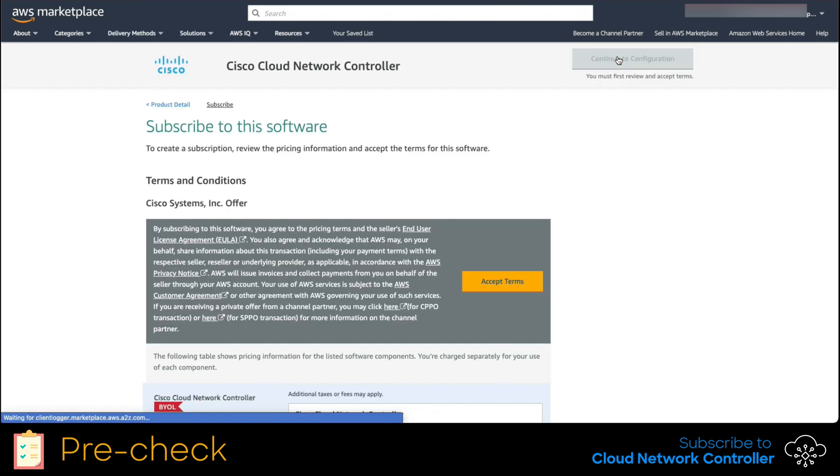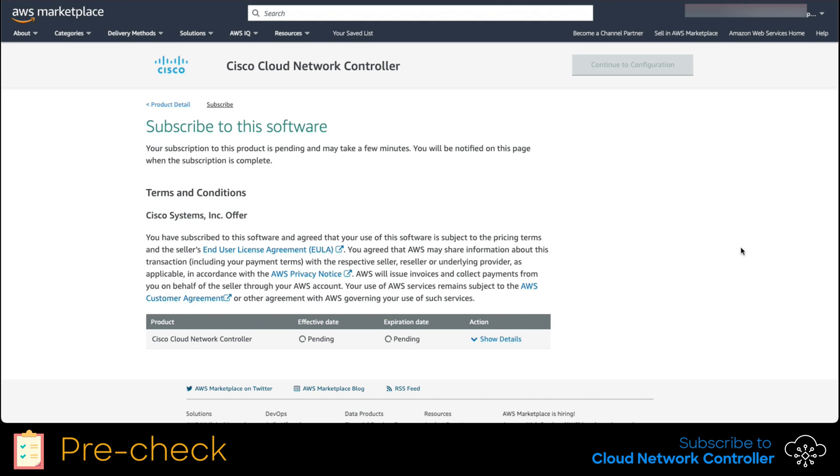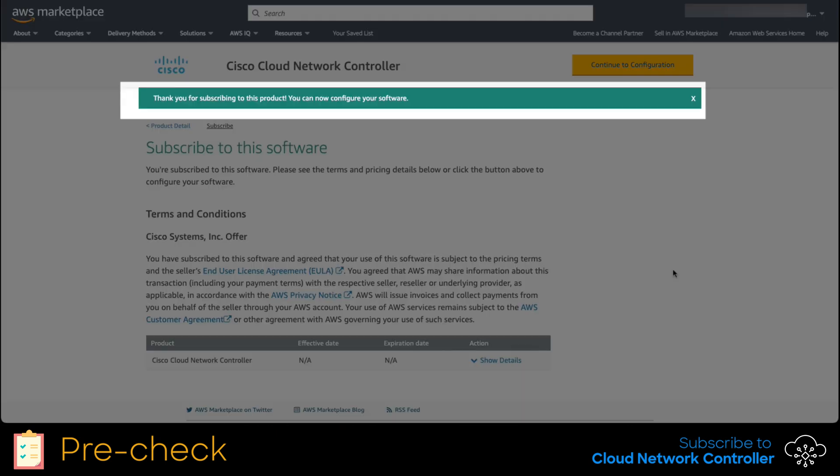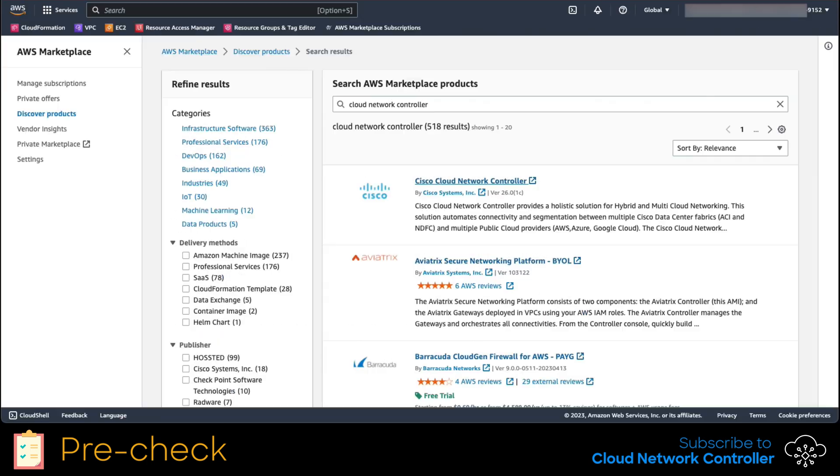After this is done, we accept the terms. We just have to give it some minutes for this process to finish. Once subscribed, you will get the following banner. We're done here.